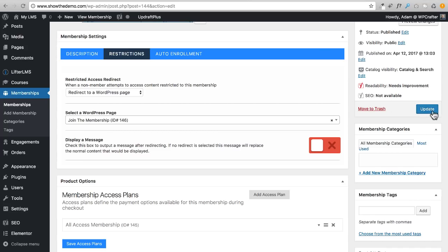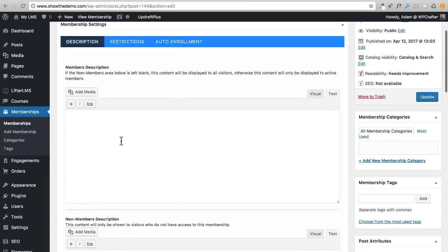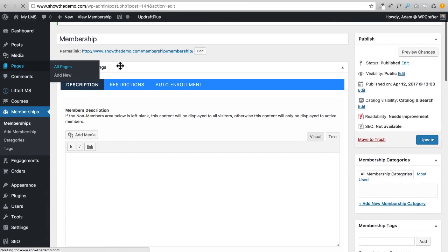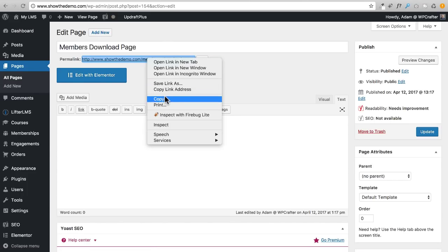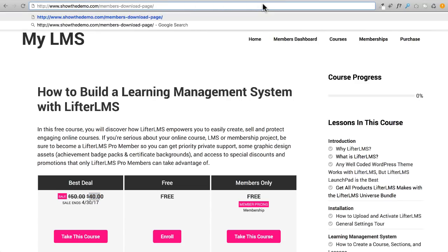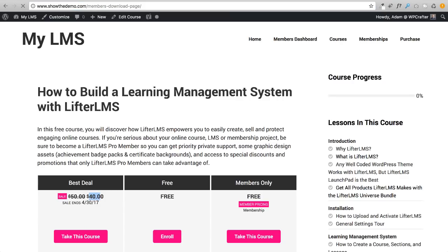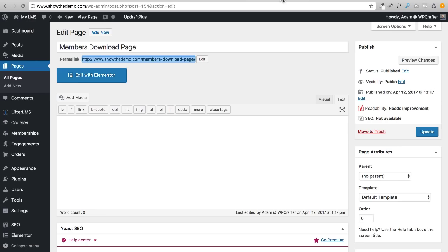If someone's not in the membership they'll be redirected based on what we configured in the membership restrictions settings — we set that to redirect to the 'Join the Membership' sales page. Let's test it: I'll copy the members download page URL and paste it in the browser. Even though I'm logged in as admin, let's see what happens. And — boom — it redirected me straight to the sales page because I'm not enrolled in the membership.